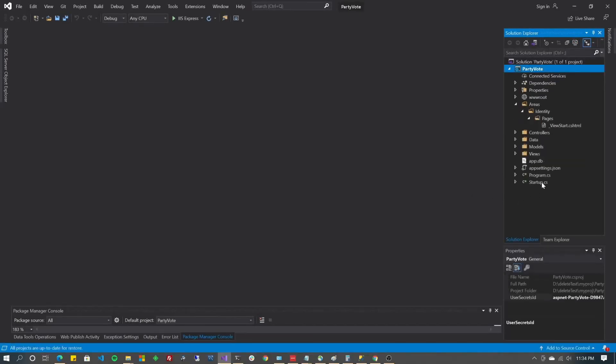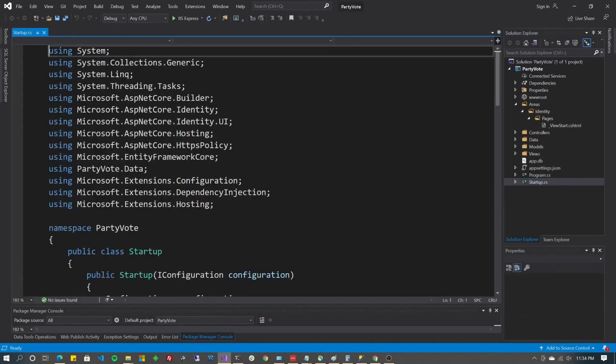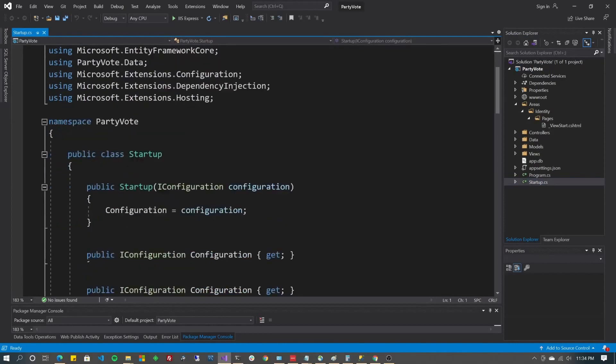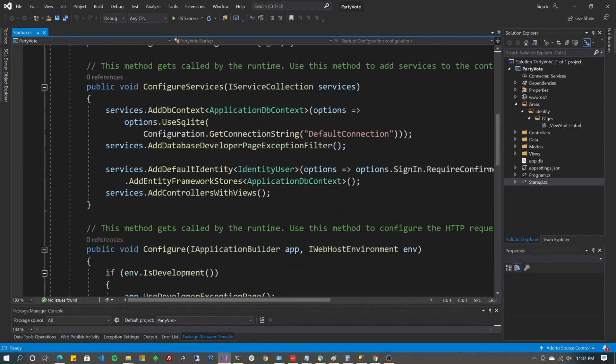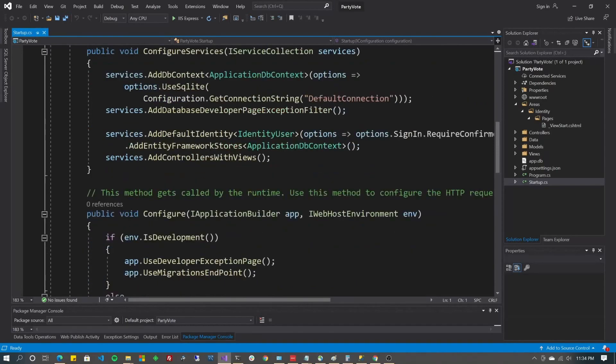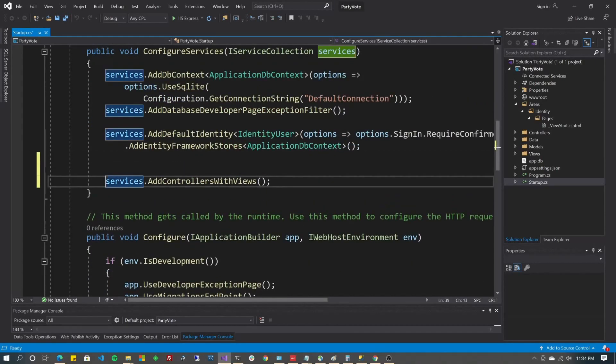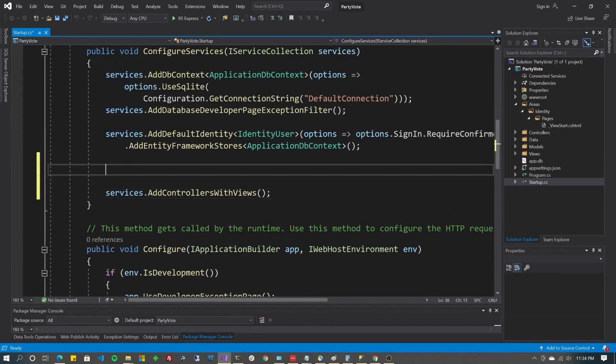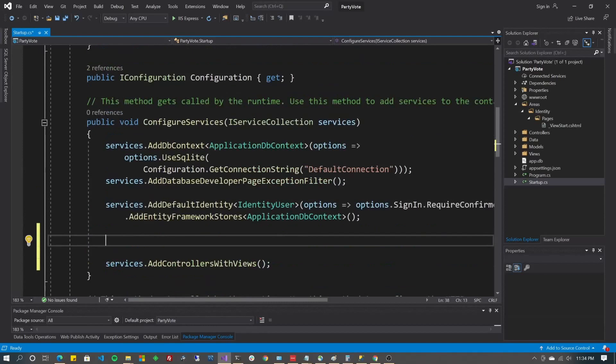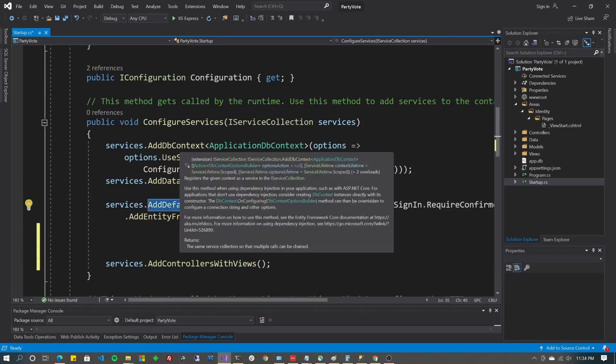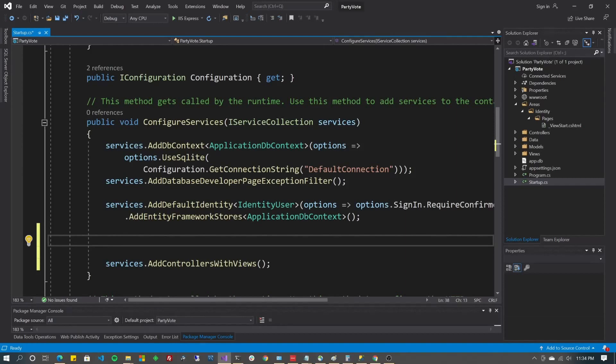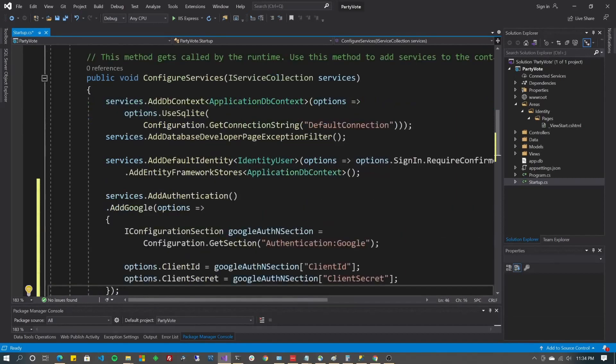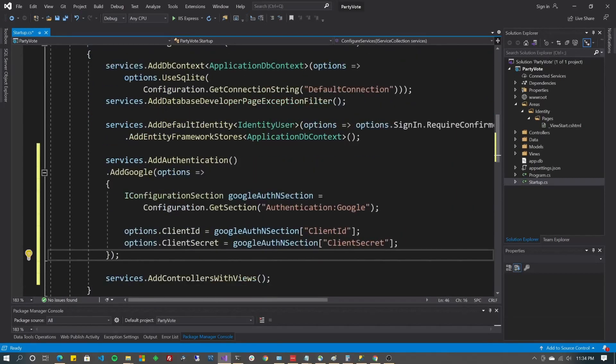All right, go to your startup.cs and scroll down. Look for Add Controllers with Views. There it is right here. So it's already put in here for you the identity, the context for Entity Framework, and your SQL Server. It's all available.